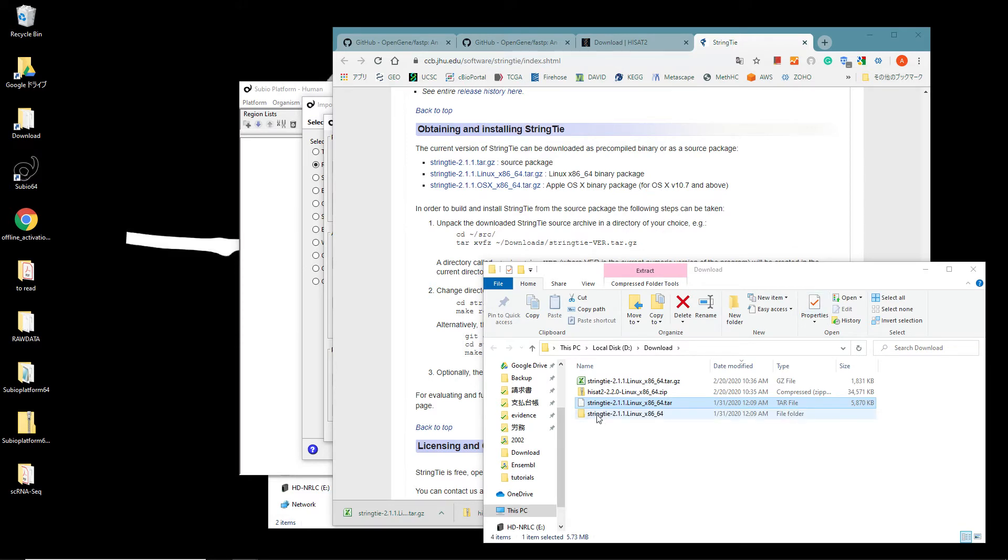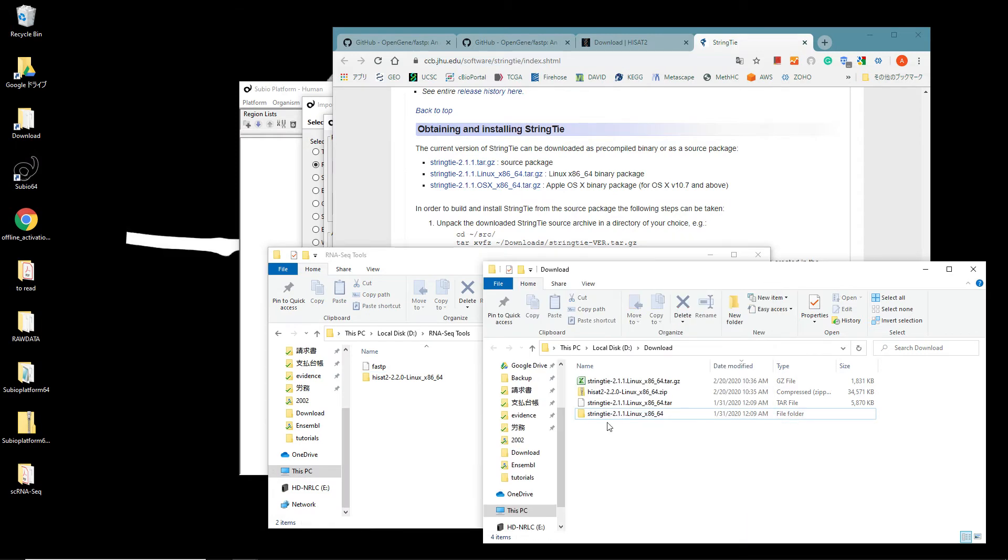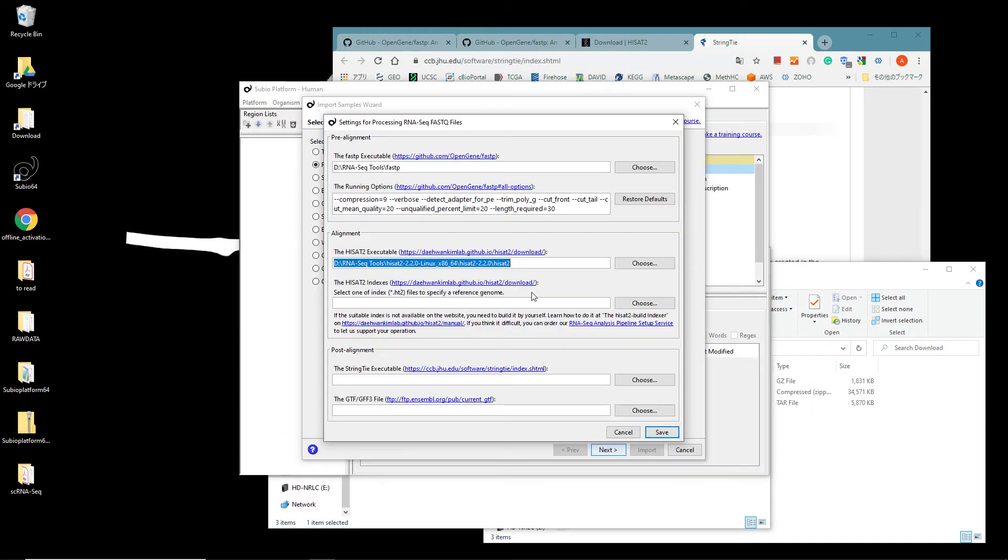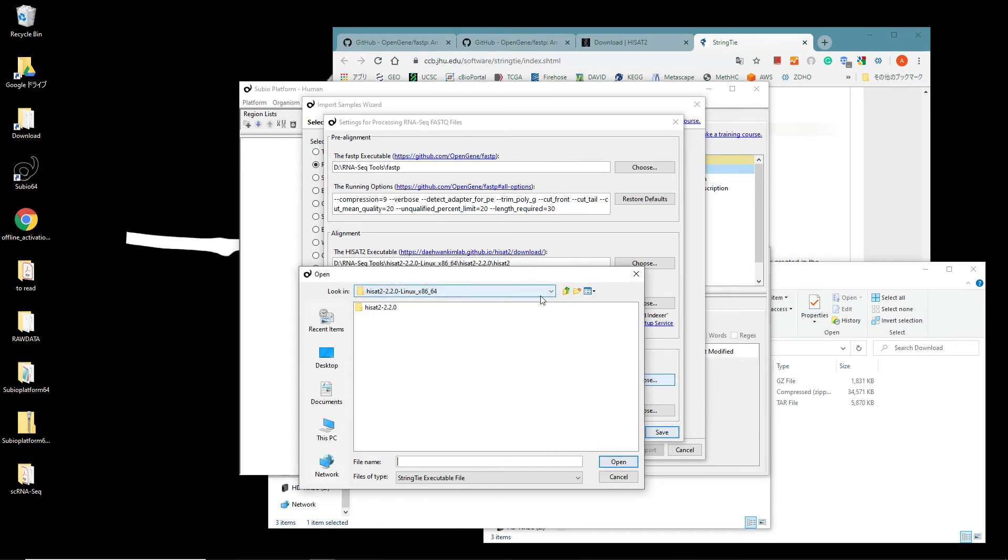Move the extracted folder under the RNA-Seq Tools folder. Go back to the Subio Platform's setting panel. Click the Choose button at the StringTie executable section and select the StringTie file.